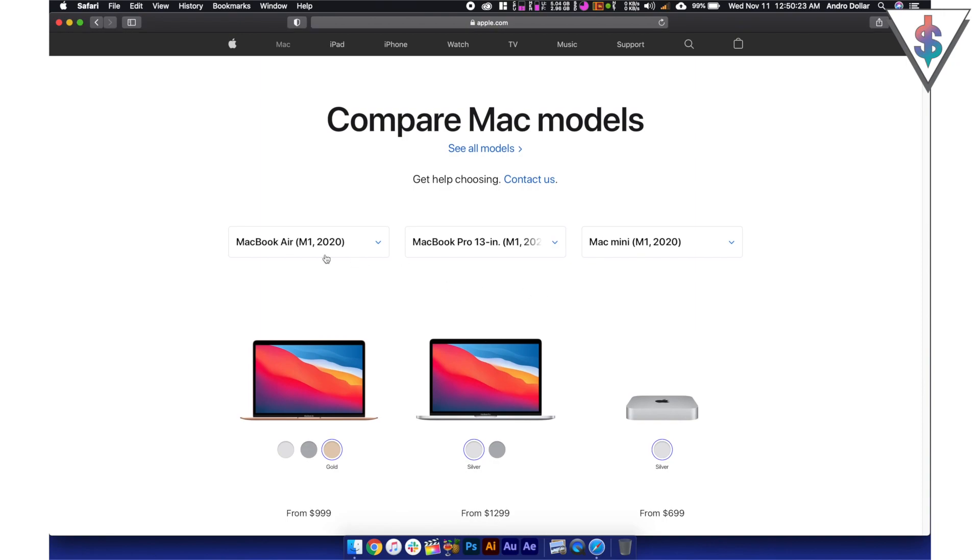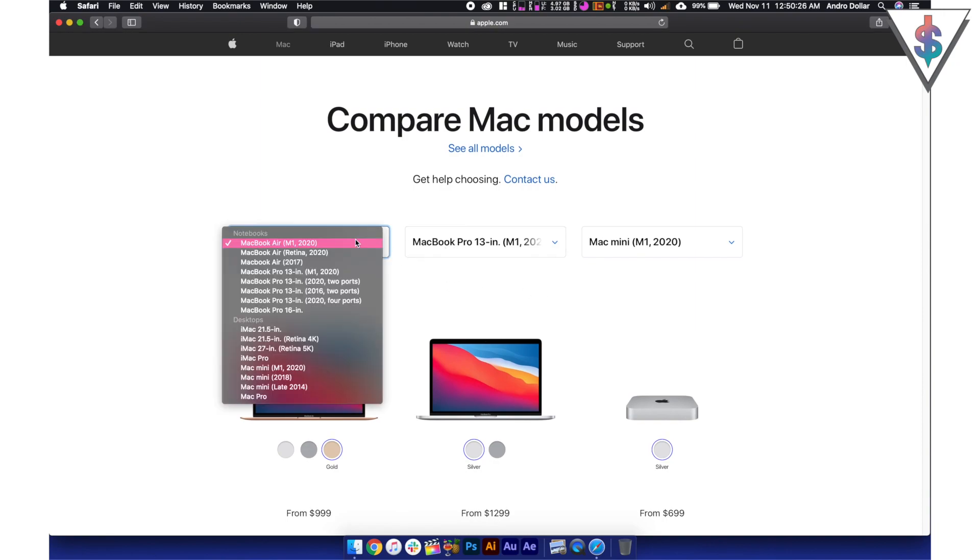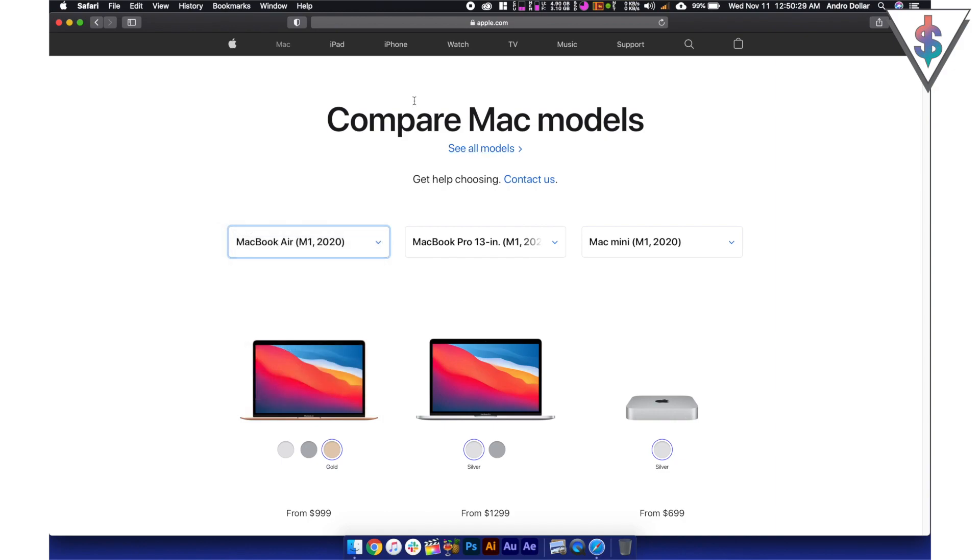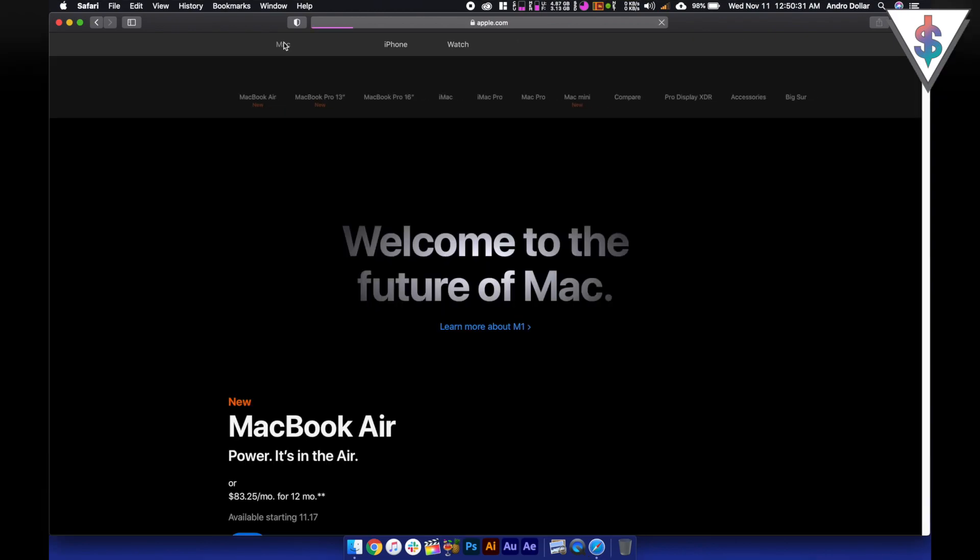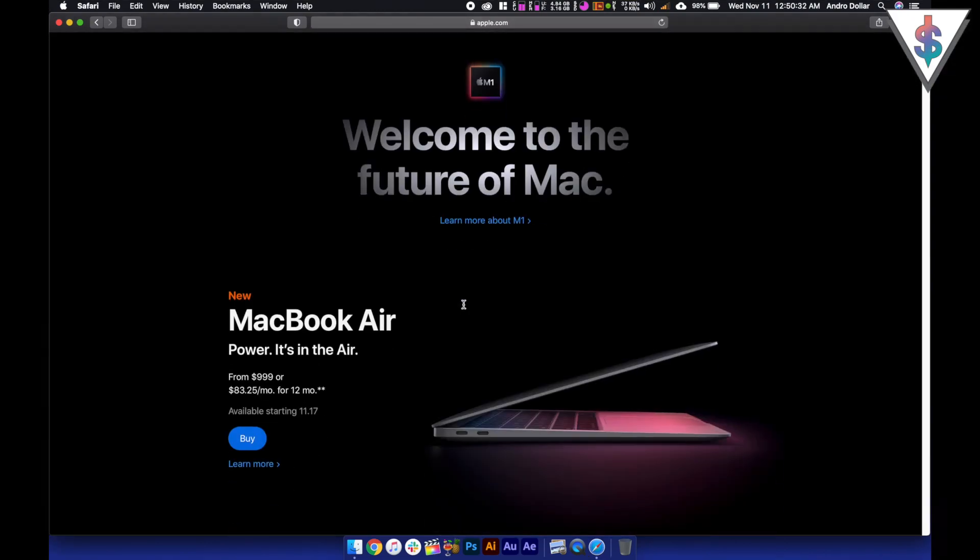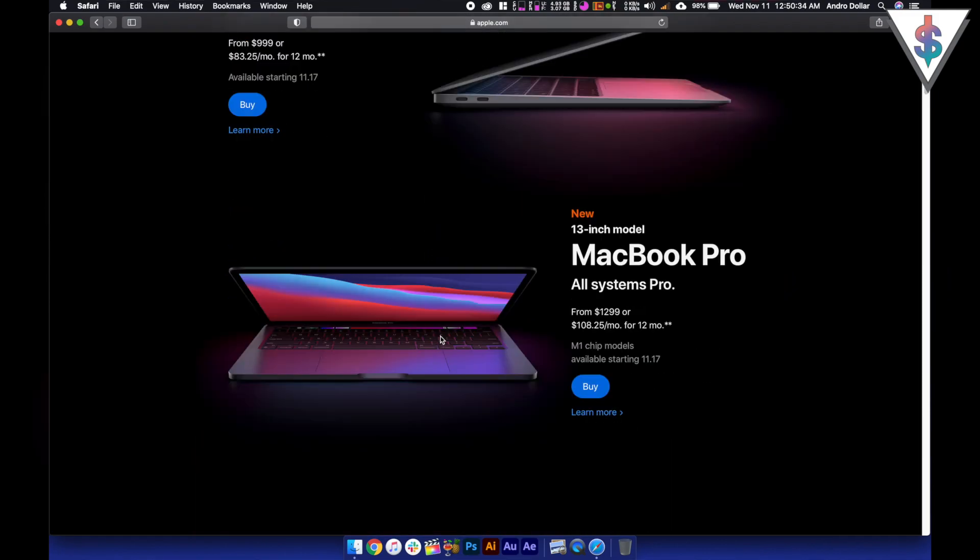Then when we have the battery life and all of that, things are different. So let's see if you want to pick one up, what the process is like. So I'm going to try to buy, let's say, the new MacBook Pro.